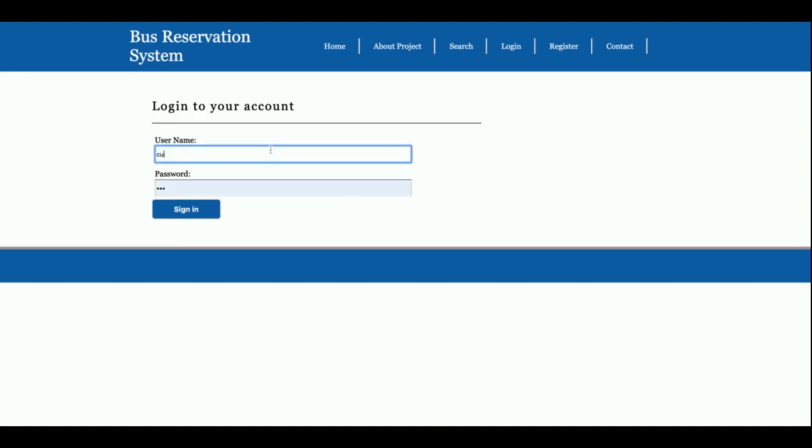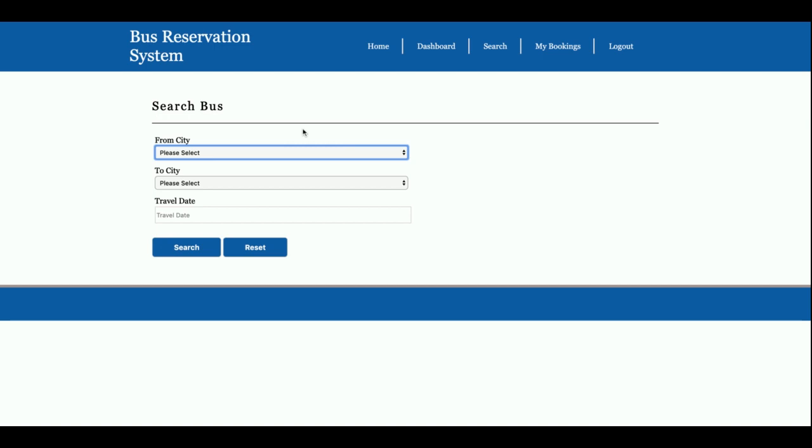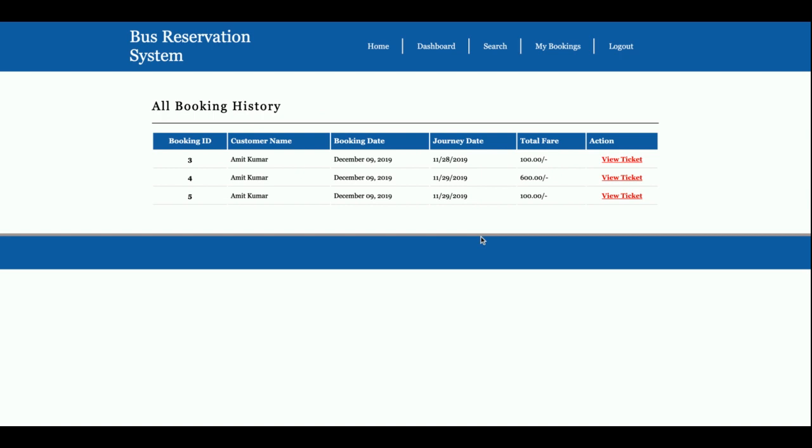So this is the dashboard. This is a customer dashboard where the customer can see what are the functionalities he can perform. So this is the dashboard, this is the first page. This is the search, I already explained you this page.